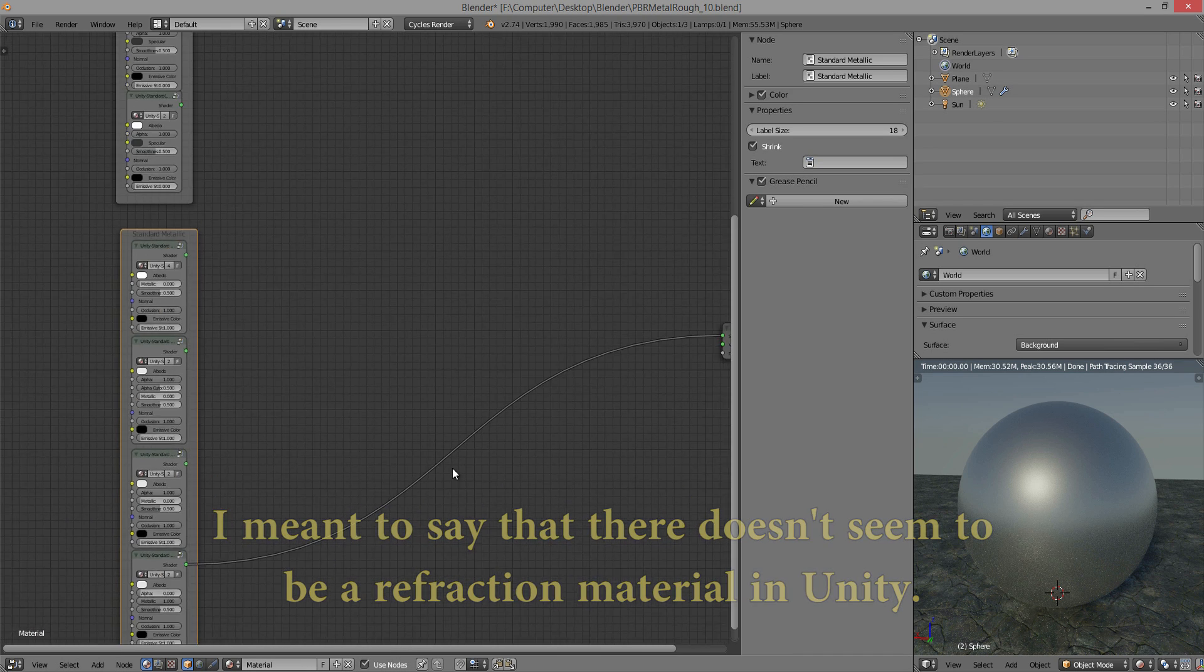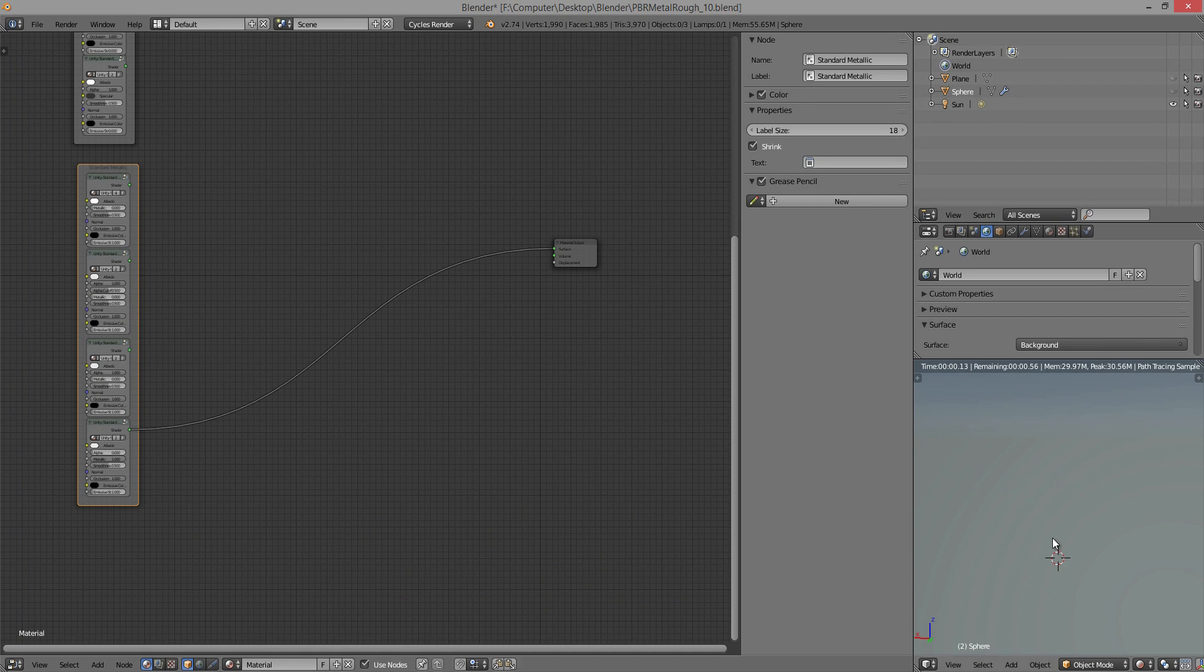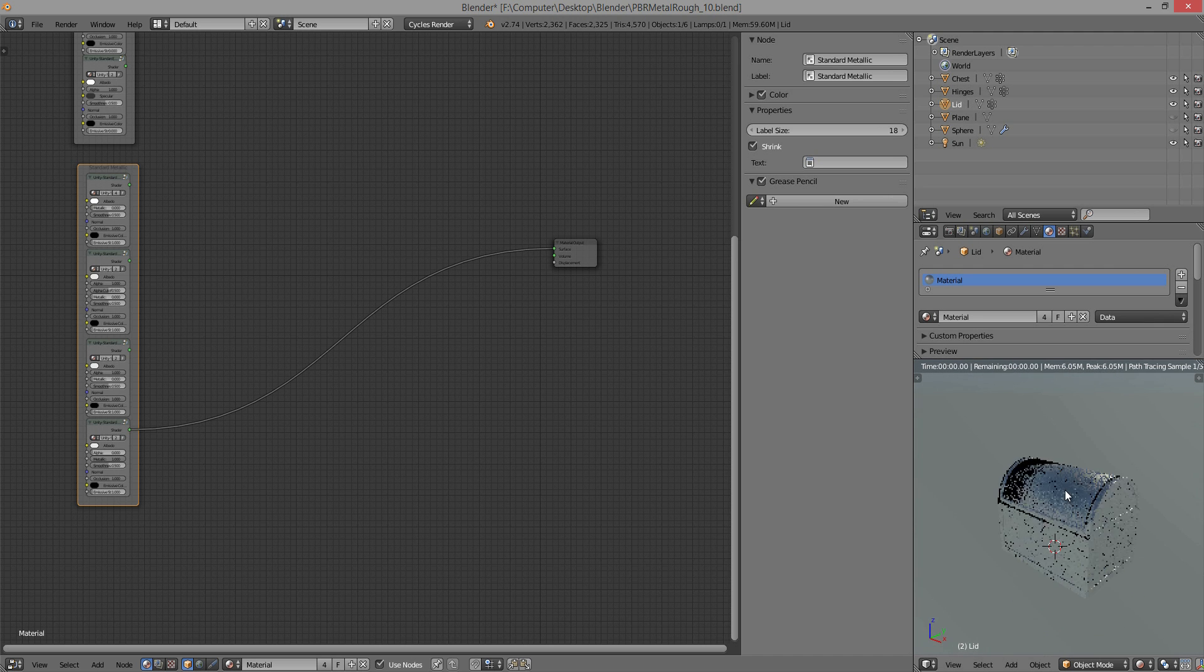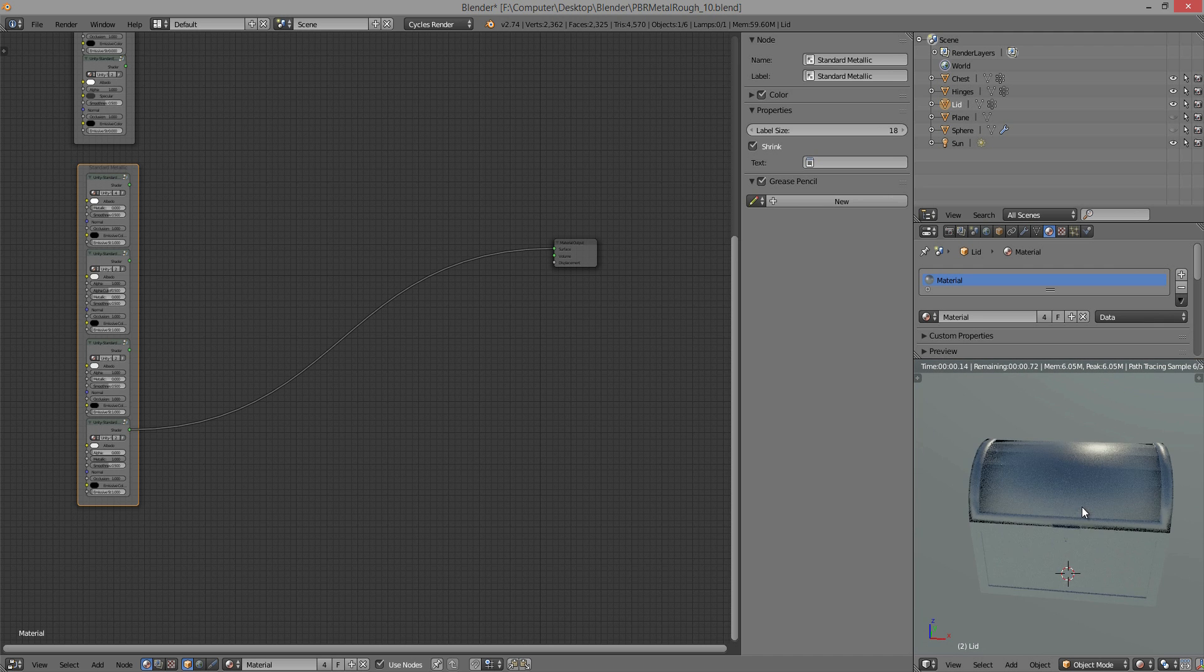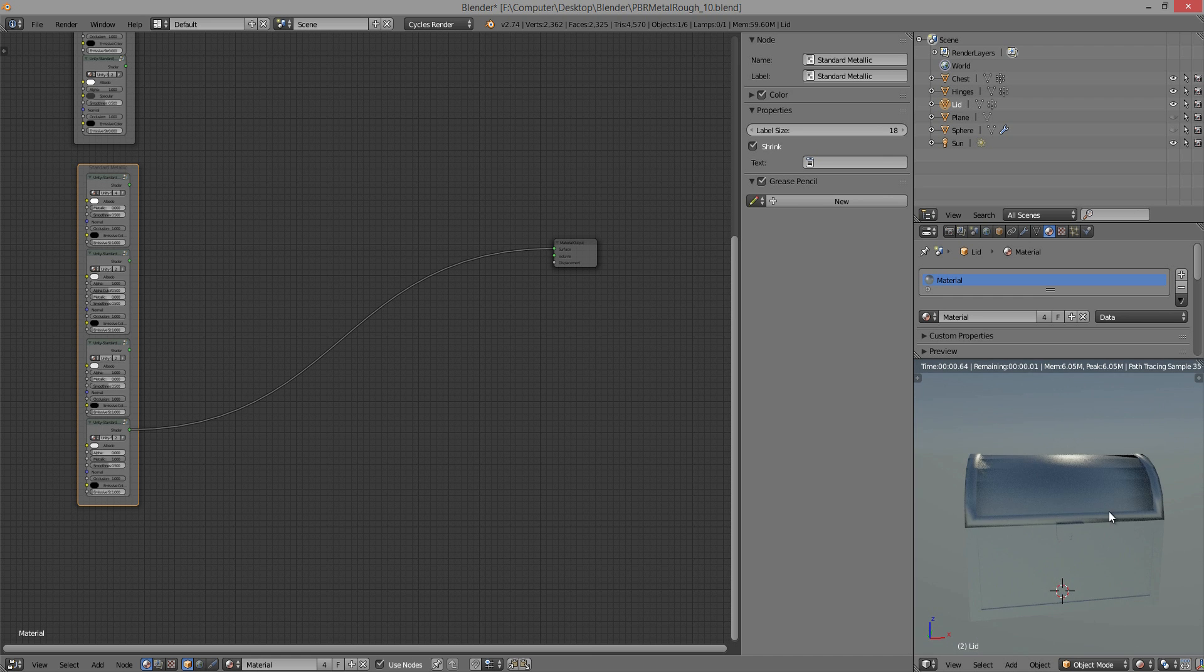Well, I guess I'll show you what this actually can look like. Alright, so here we have a treasure chest I created. It's not very high poly, but I mean, it does its job within Unity.